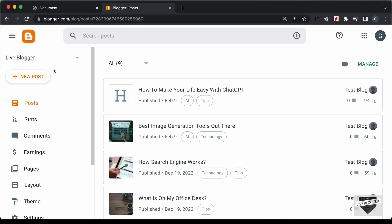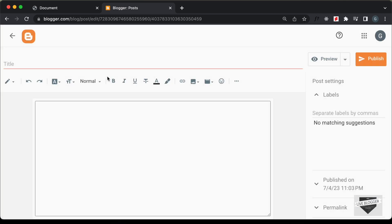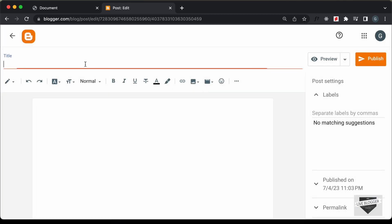So, let's go over here and click on new post and here we can just add a title. I'll just type FAQ.